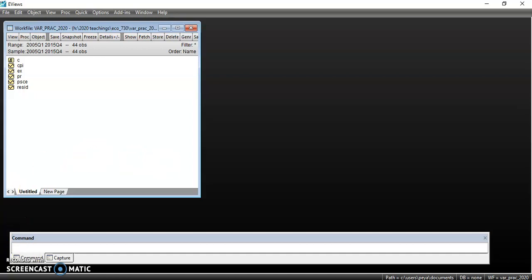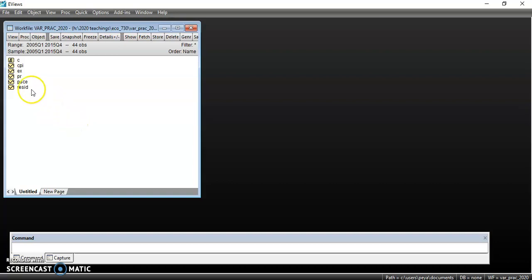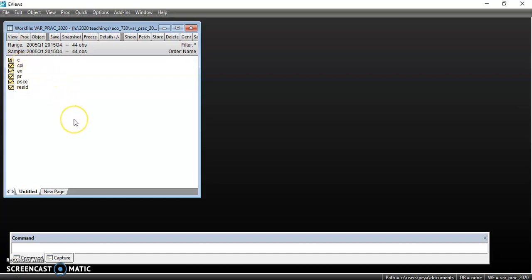As you can see on the screen here, you have an EViews work file which is open. In this work file, the variables that I'm going to concentrate on are CPI, which stands for inflation, and PR, which stands for the interest rate.